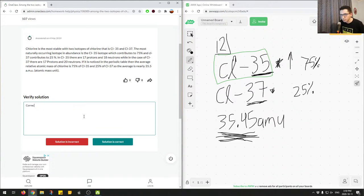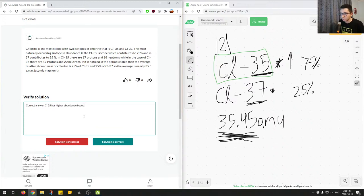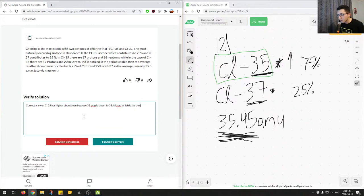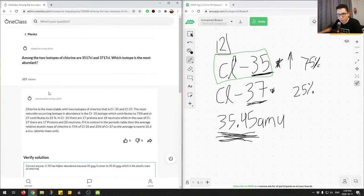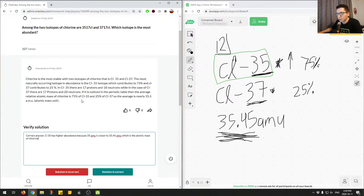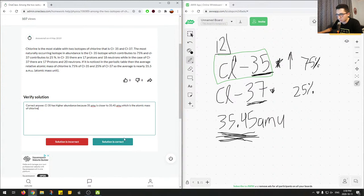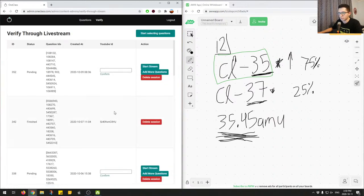So Cl-35 has higher abundance because 35 AMU is closer to the atomic mass of chlorine (35.45 AMU) than 37 AMU is. We can determine this without doing any math. Correct answer, great job. We'll mark this as correct.